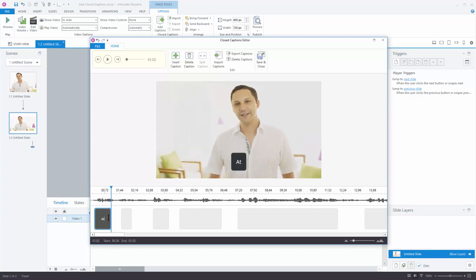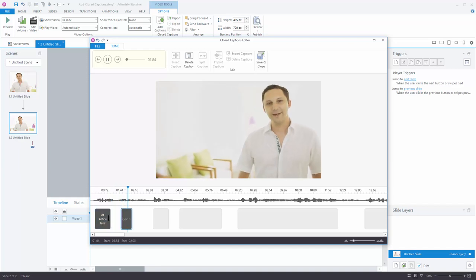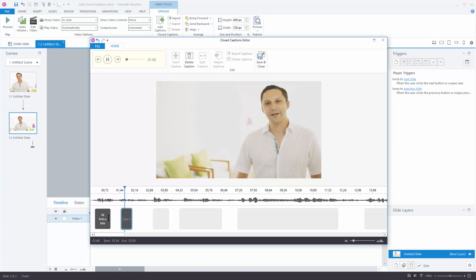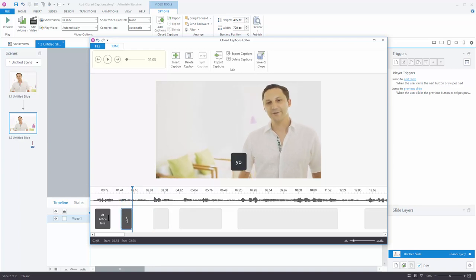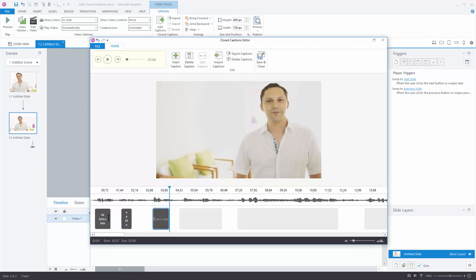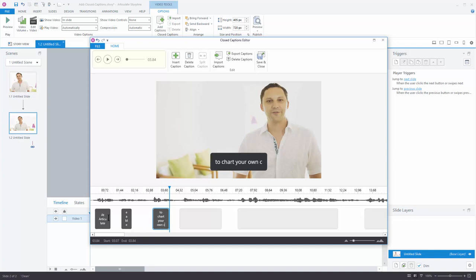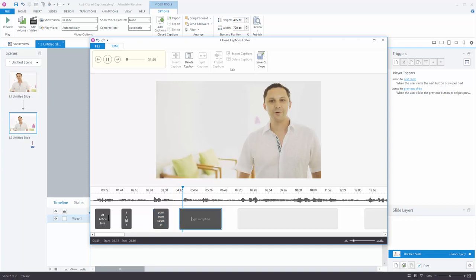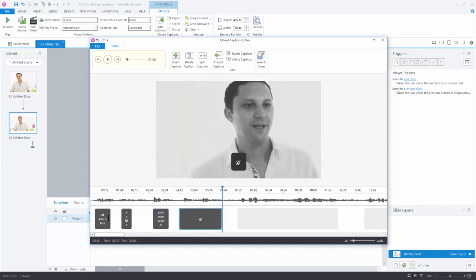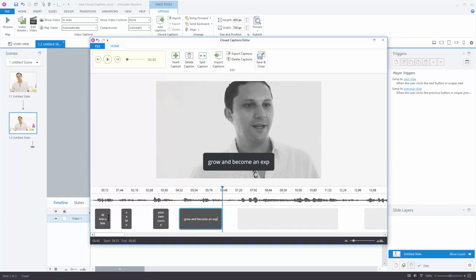So at articulate. And I hit tab to go to the next one. Shift tab to go backwards. So it sounds like you are able to chart your own course, grow and become an expert.